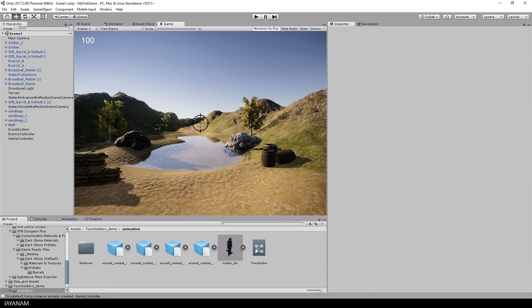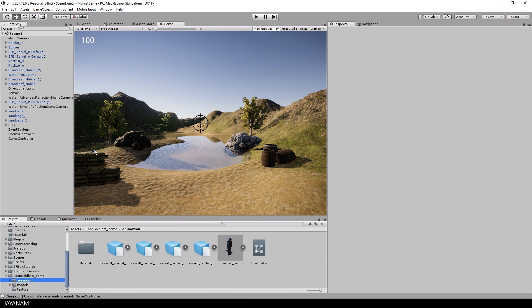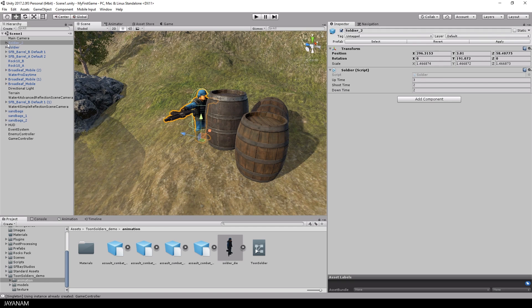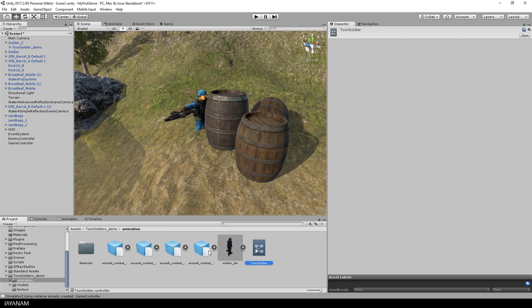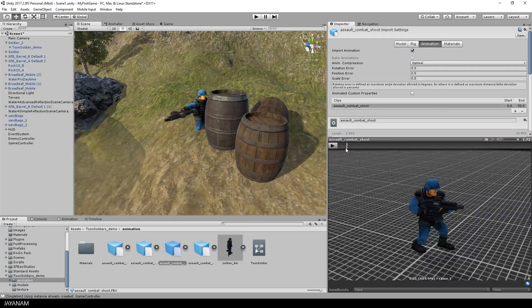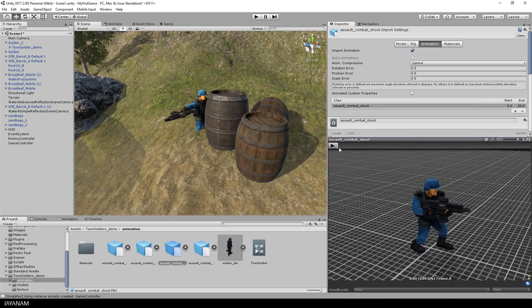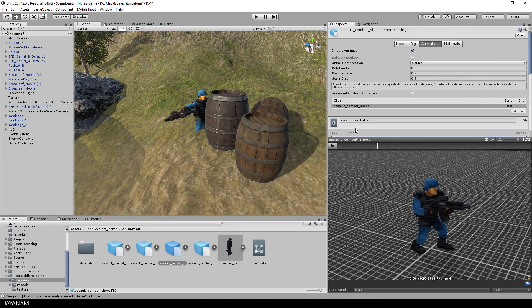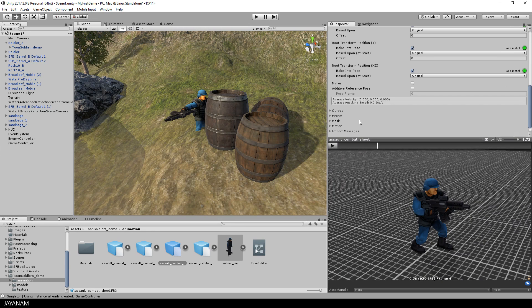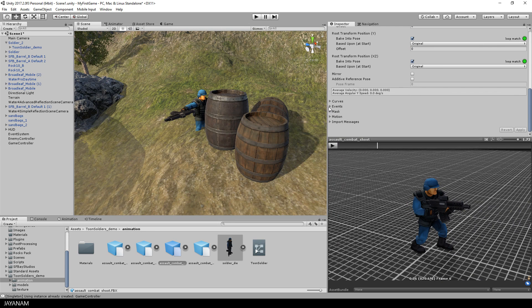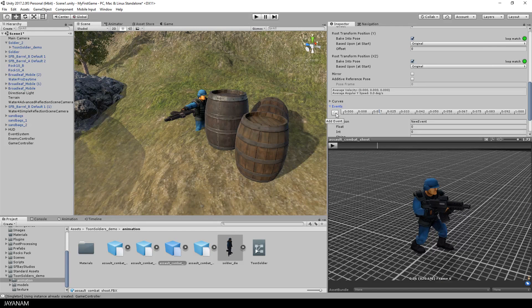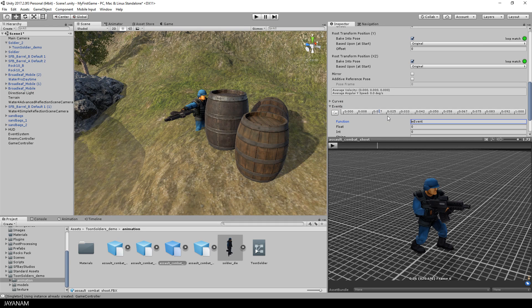I want to call this when the enemies actually shoot and that's why I'm adding an animation event for the shoot animation. So I will select this animation here and at about this point I will add an event. Open here the events tab, add the event and call this shoot event.